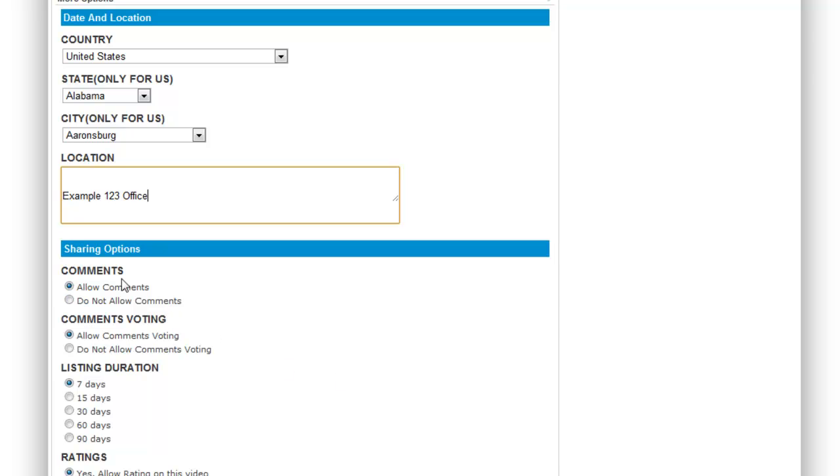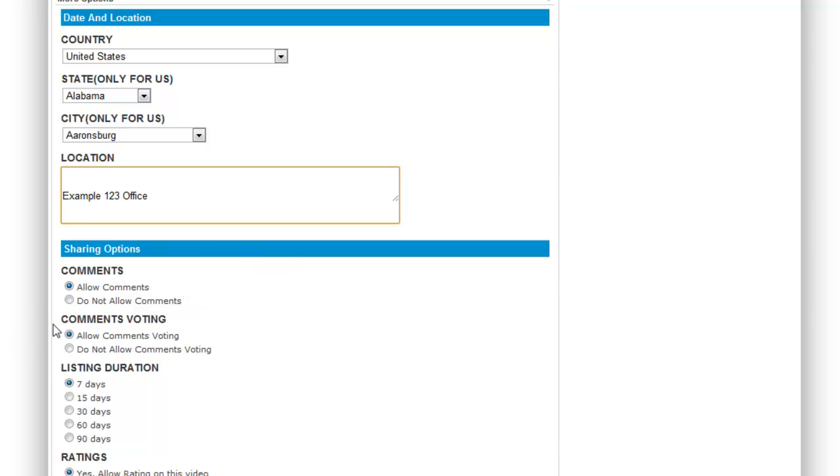Next is your sharing option. You can decide to allow comments by viewers or to not allow comments. This can be positive when you're getting positive feedback so that other customers can see it and it helps to build your reputation. Or if you want to play it safe you can not allow comments.